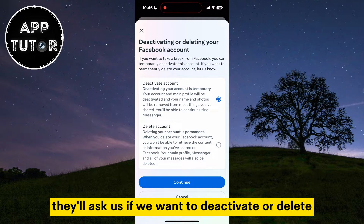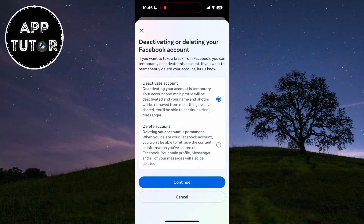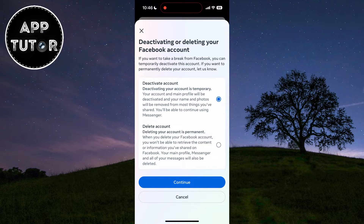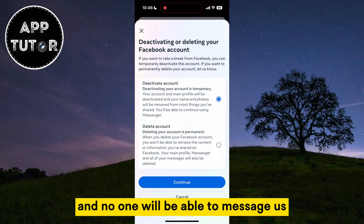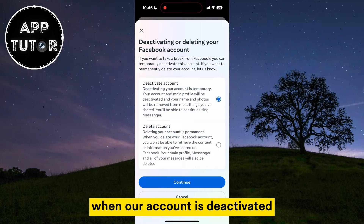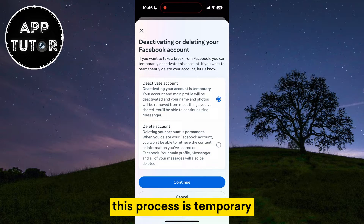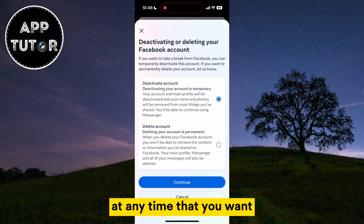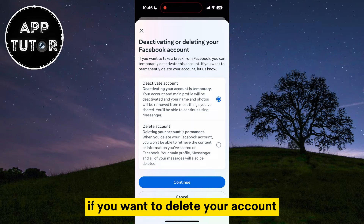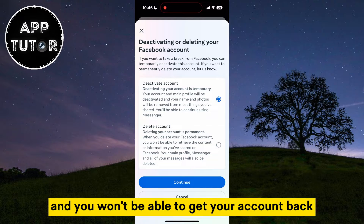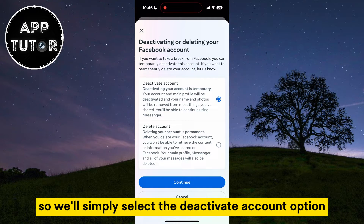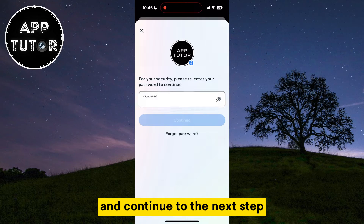They'll ask us if we want to deactivate or delete our Facebook account. If we deactivate our account, it will be hidden from all of our friends and family members, and no one will be able to message us. This process is temporary and you can reactivate or turn on your Facebook account at any time. If you want to delete your account, that is permanent and you won't be able to get it back. We want to turn off our Facebook temporarily, so we'll select the Deactivate Account option.